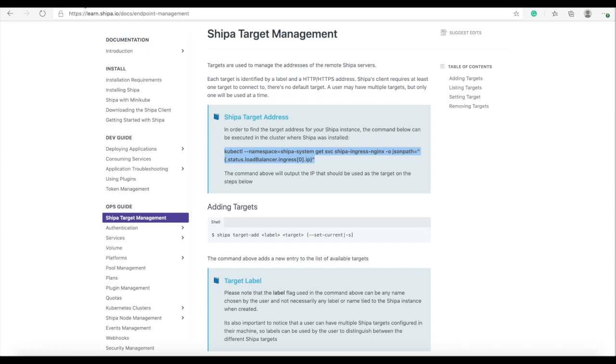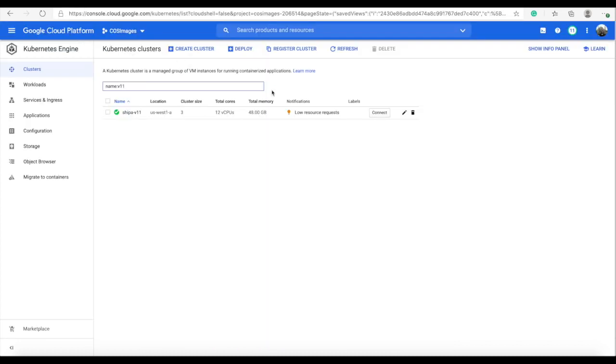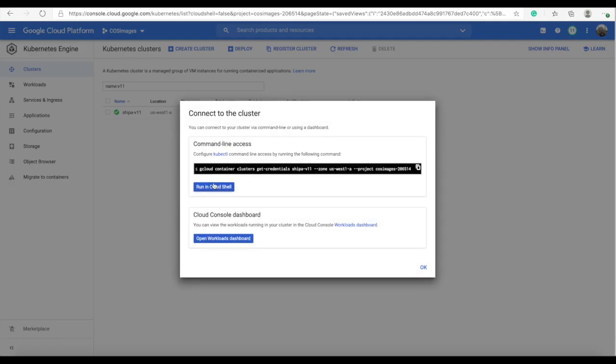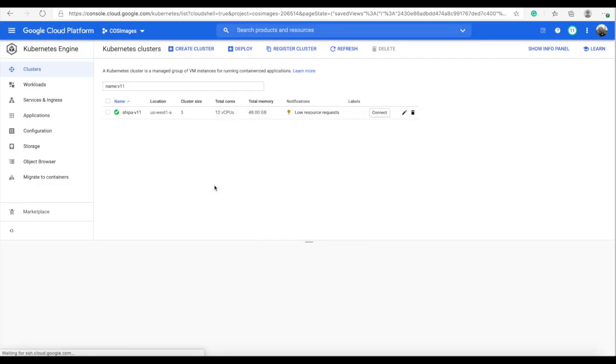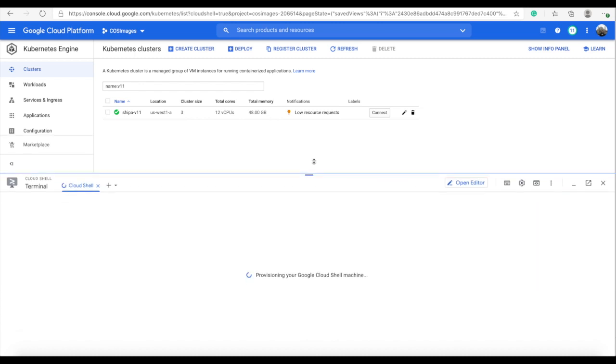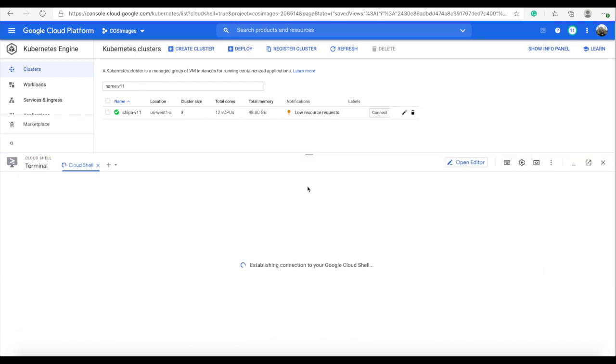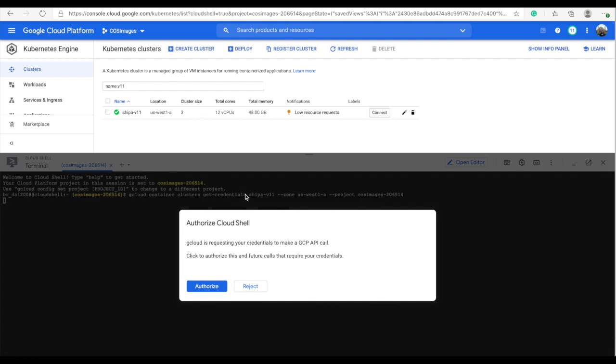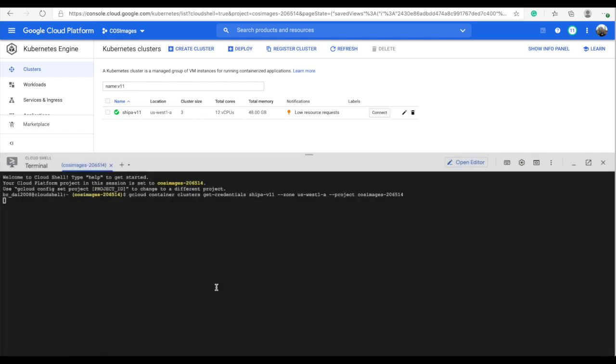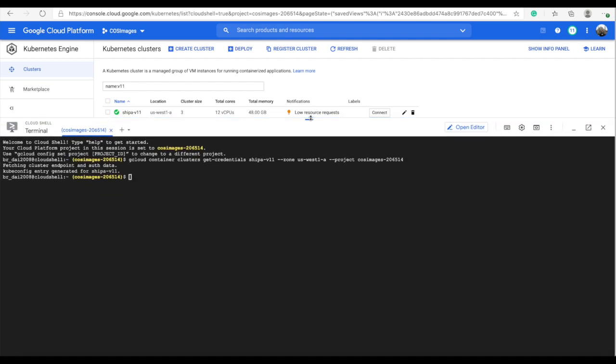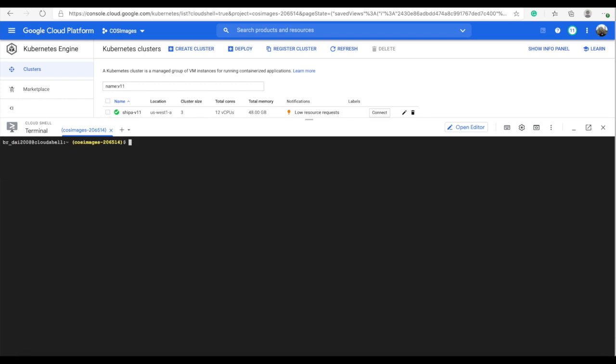If I head to my cluster I'm going to connect. Shipa is installed in this GKE cluster called Shipa V11. I'm accessing using the web terminal. If I just run the command that I copied from Shipa's documentation it will give me the IP of my Shipa instance.